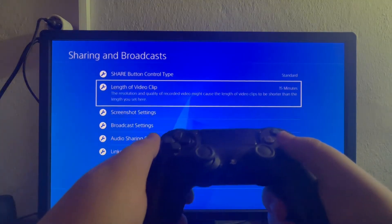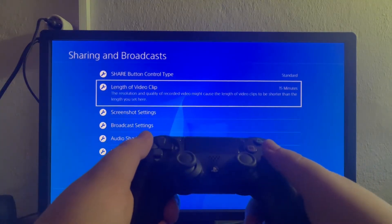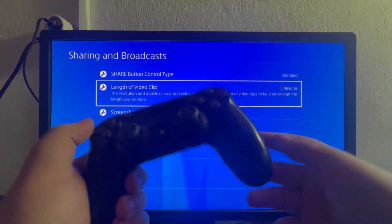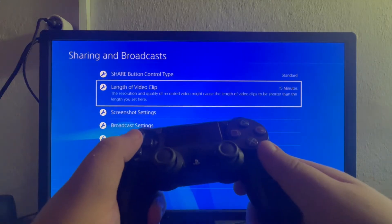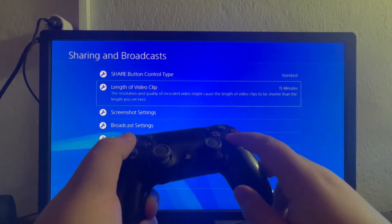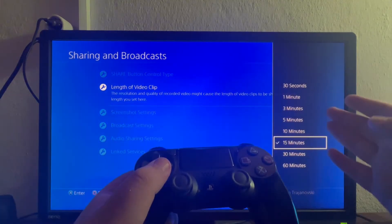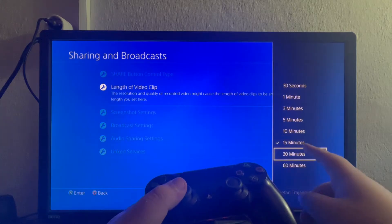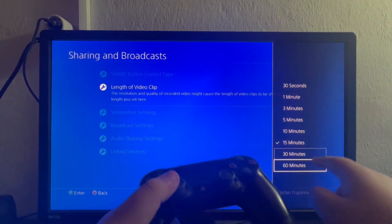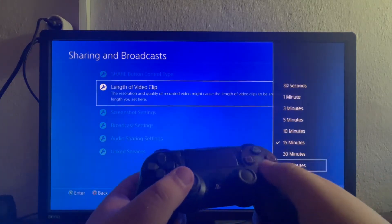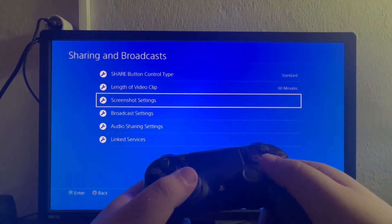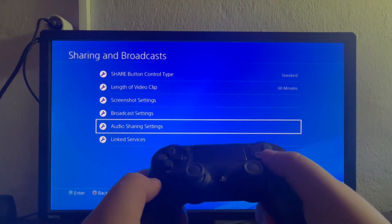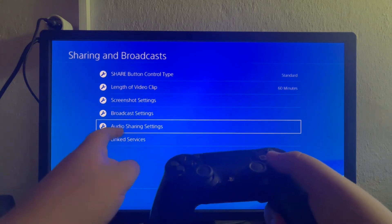After that we have the Length of Video Clip. This option determines the maximum length that you can have for a video. You can select it and change it in the menu on the right. I have it currently set to 15 — let's set it to 60.